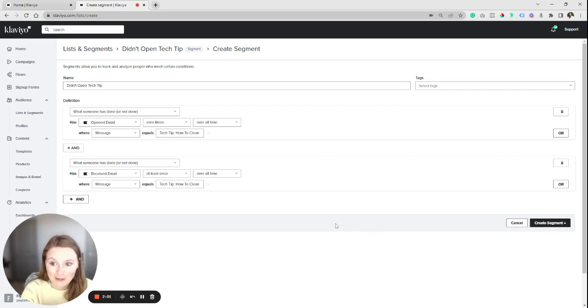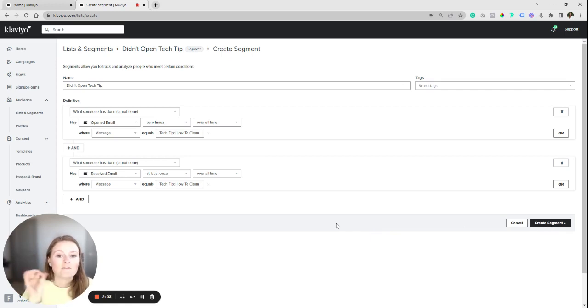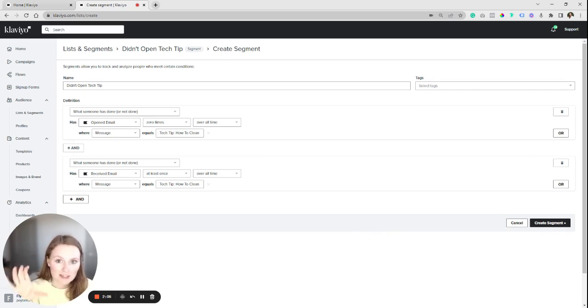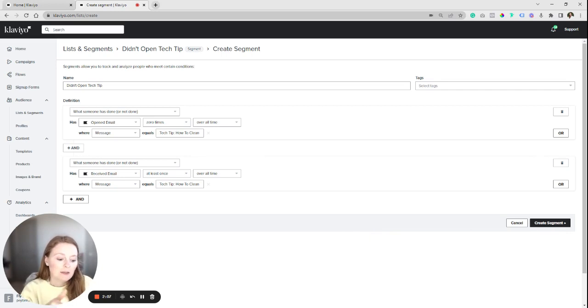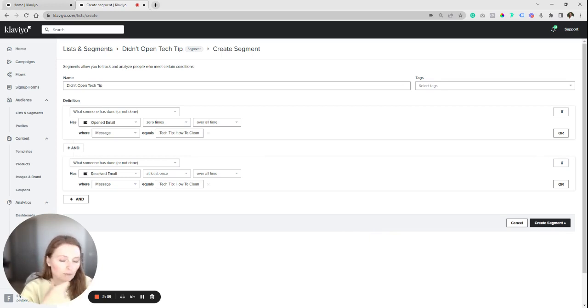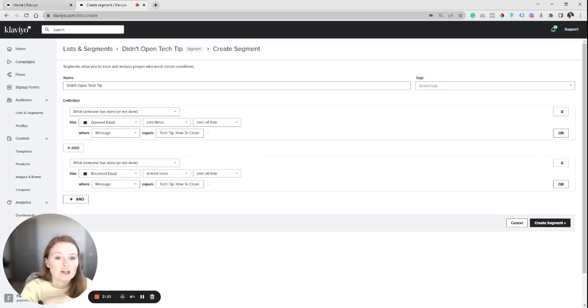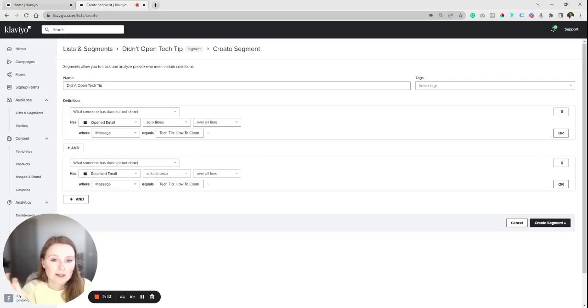So you're going to create that segment and then you will have a segment ready to send to. So you can duplicate the last email you sent out, update the subject line, and change your send list to this new segment.